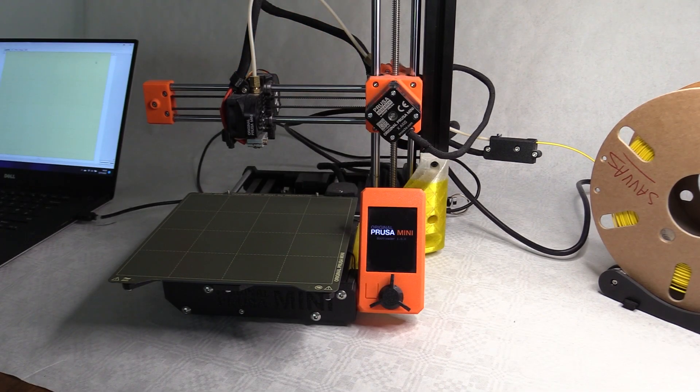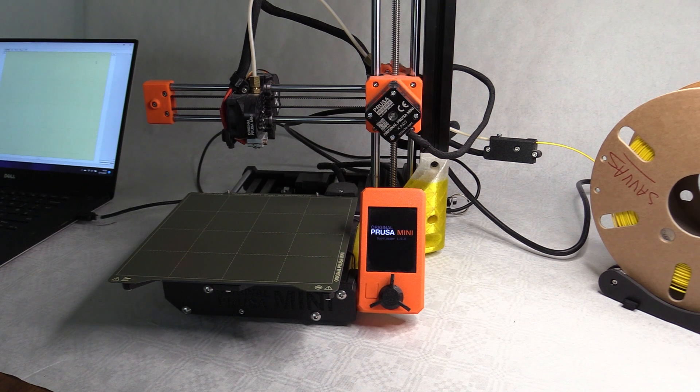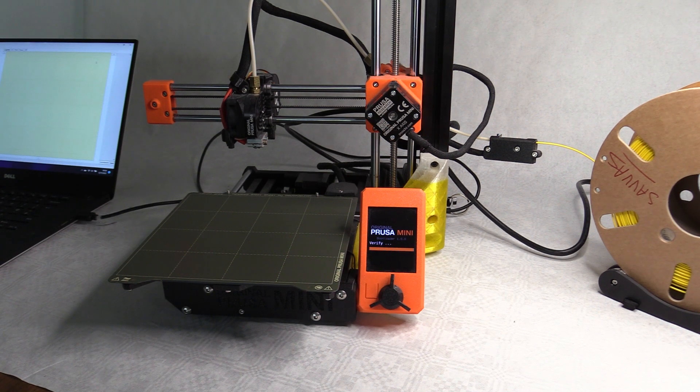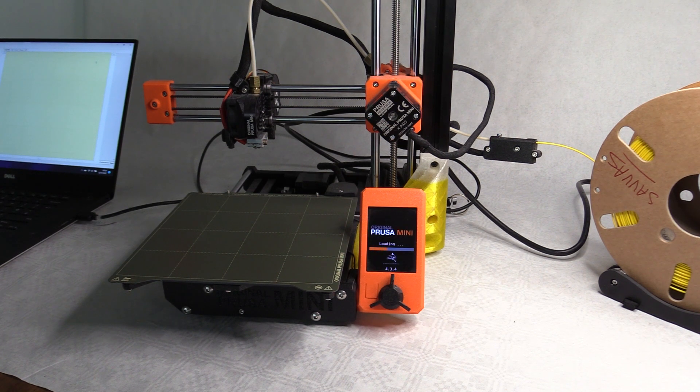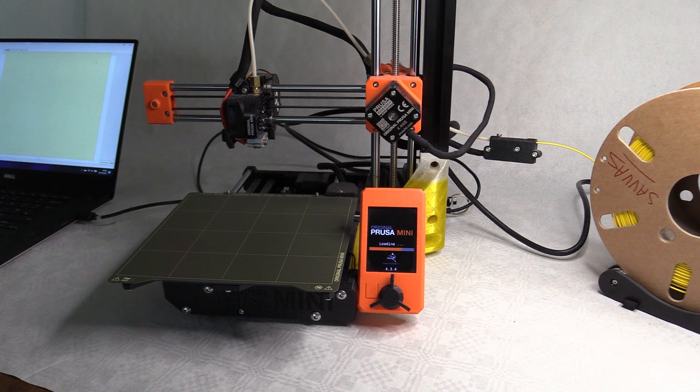In this video I'm going to go through the workflows for the bed leveling mods for the Prusa Mini Plus and the Prusa i3 MK3S Plus.